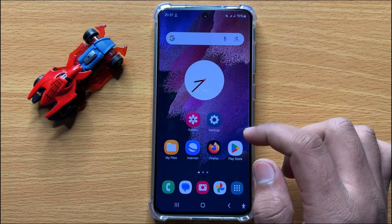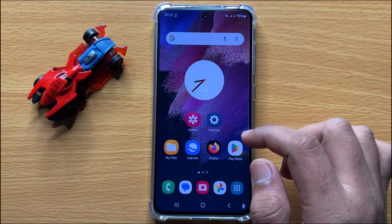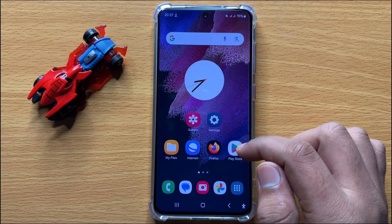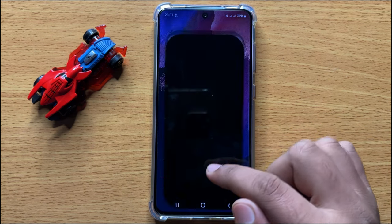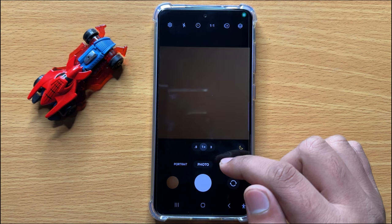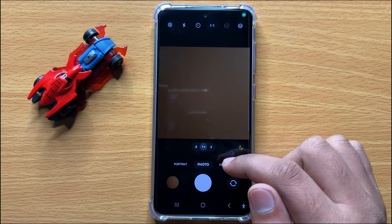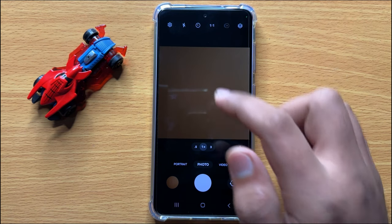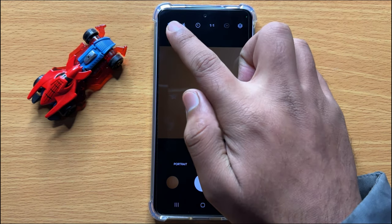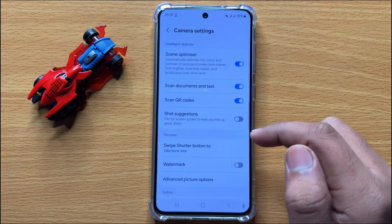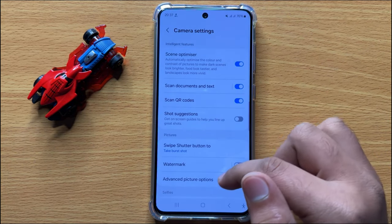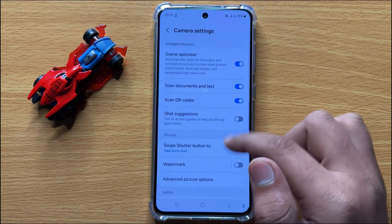First of all, open the camera app. After opening the camera app, click on the settings icon and then scroll down.